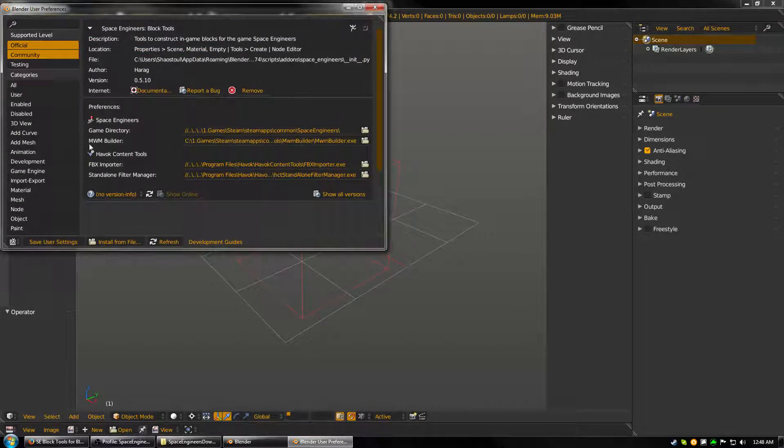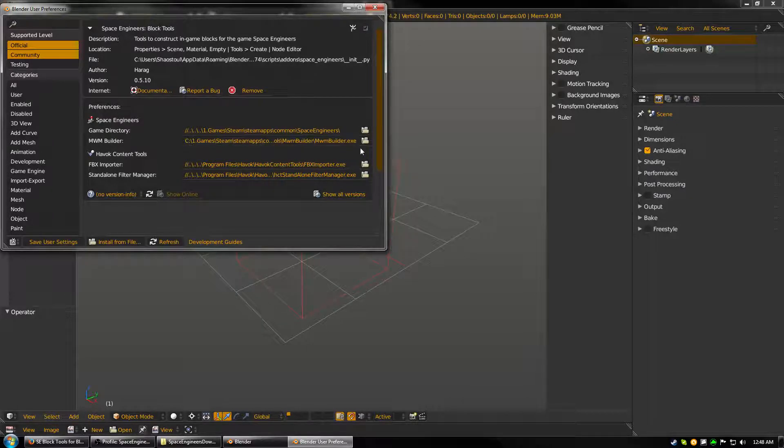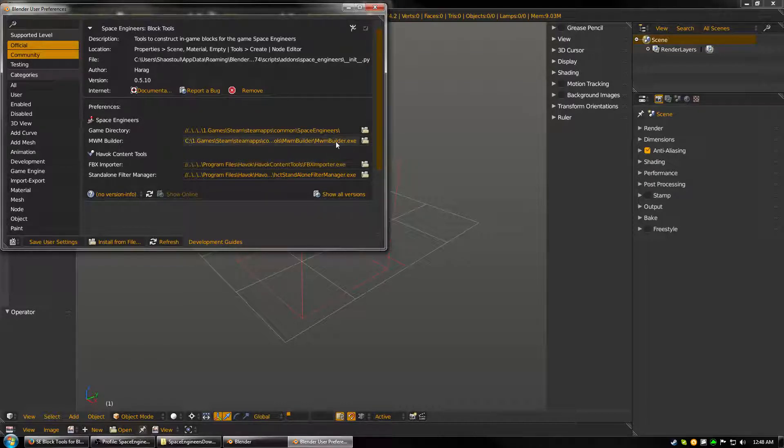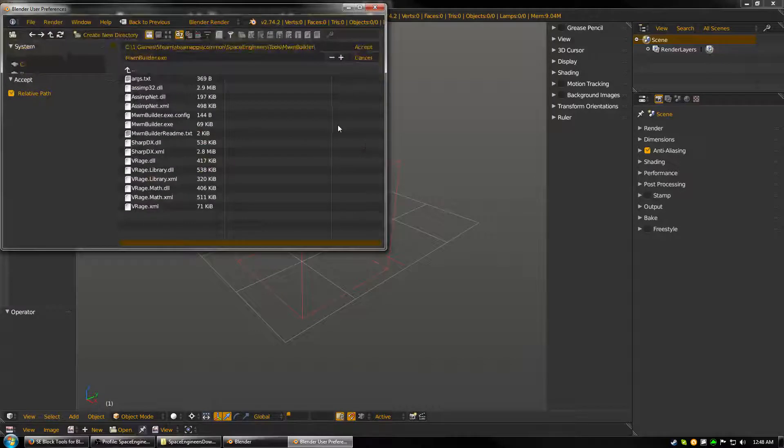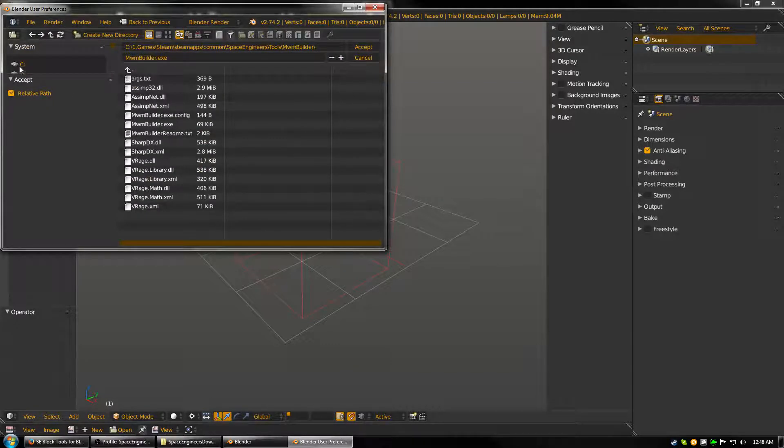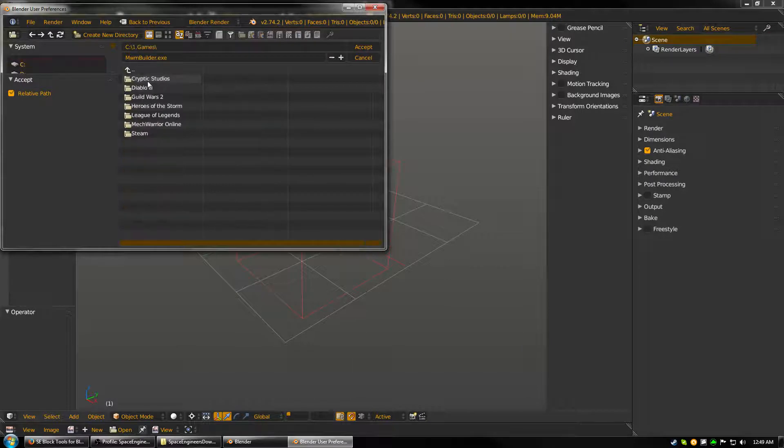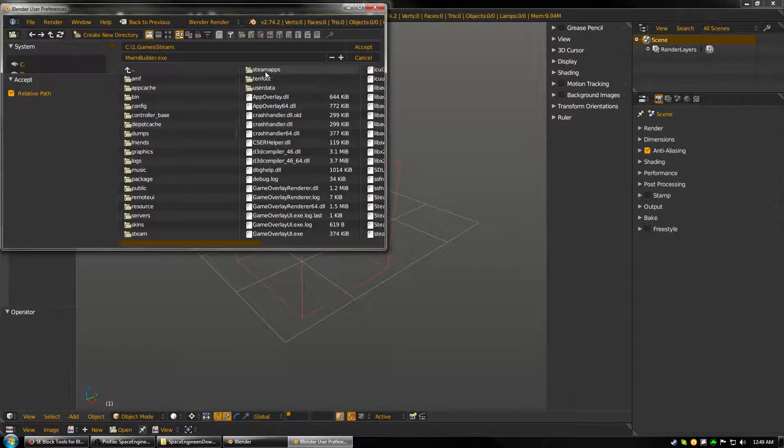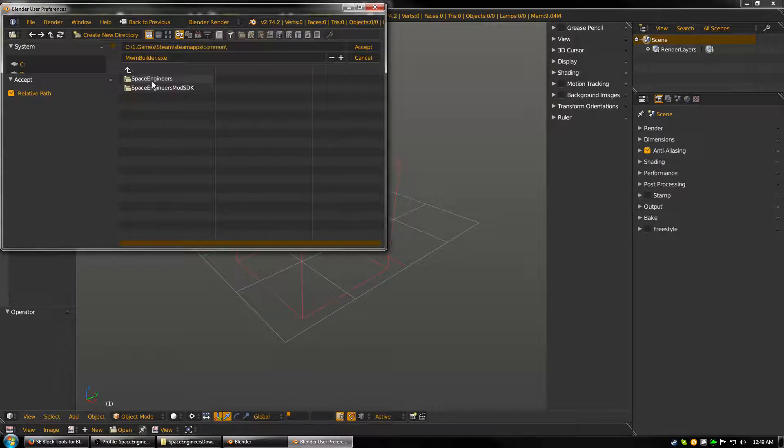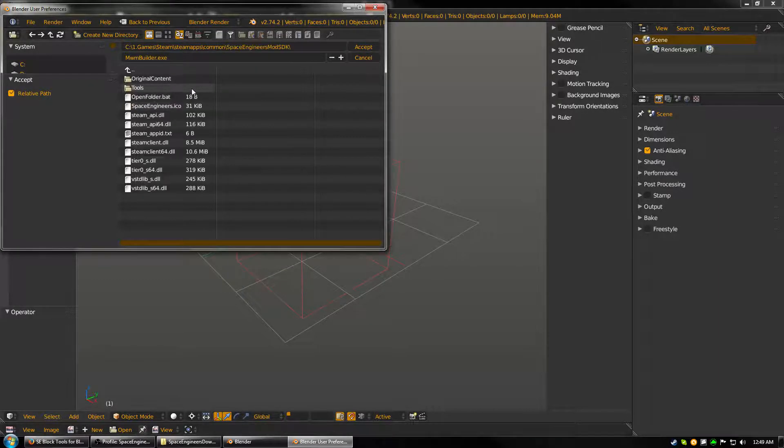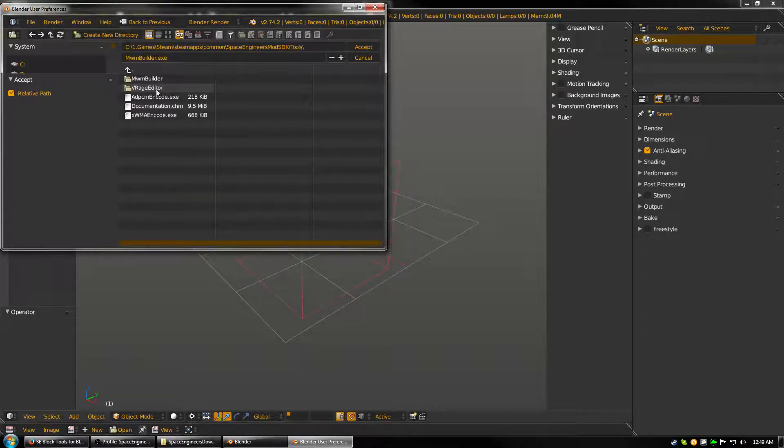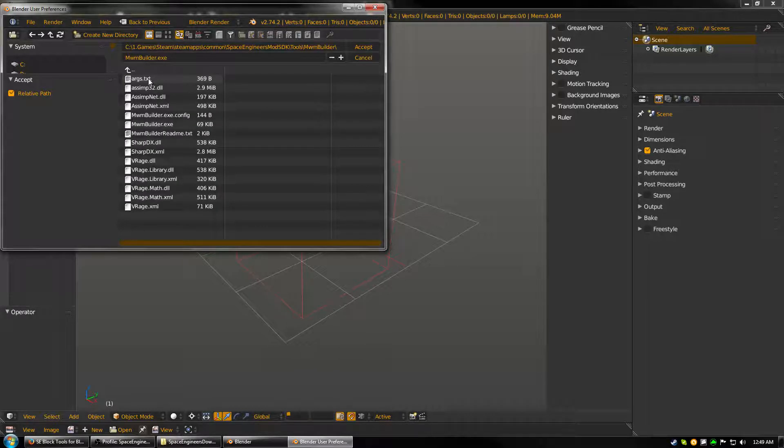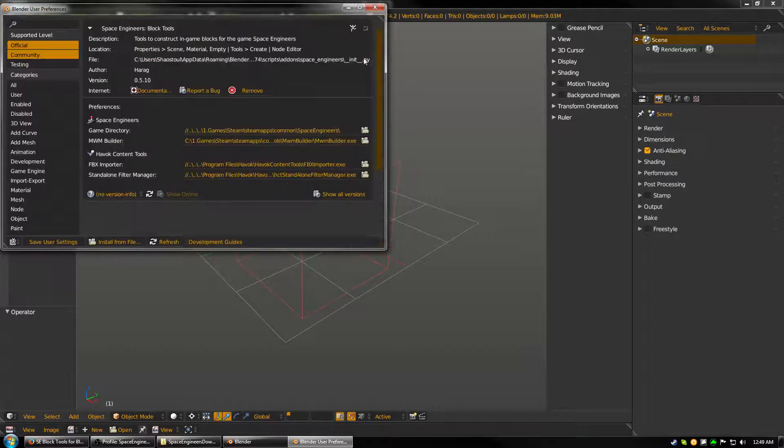Next, you need to get the MWM Builder, which you downloaded from the Mod SDK, which is very near the same directory as Space Engineers if you're using default file locations. So for me, it would be C, Games, Steam, Steam Apps, Common, and then Space Engineers Mod SDK. And then we're trying to find the MWM Builder directly. So go into Tools, MWM Builder, and then locate the .exe file. And then click Accept.